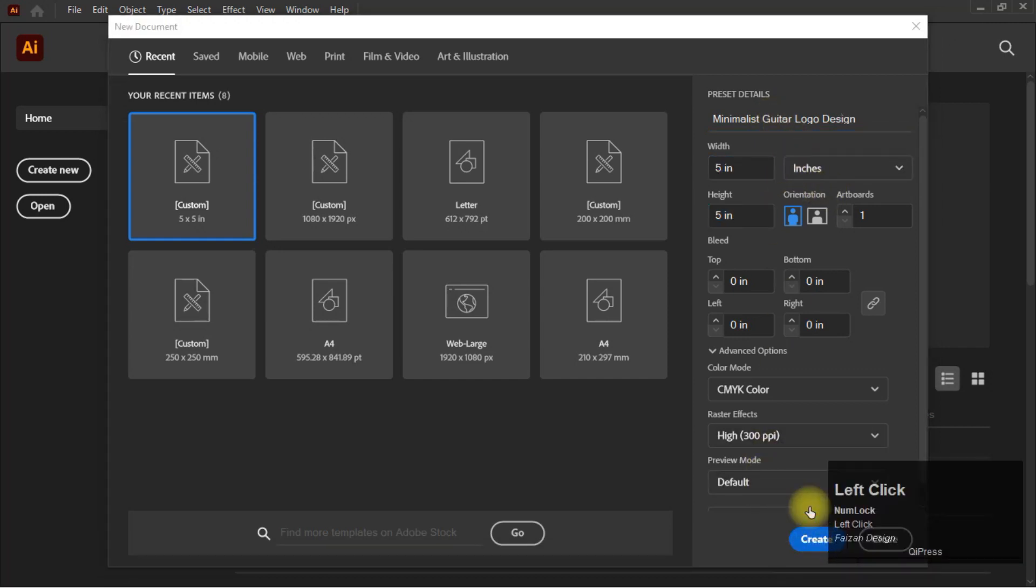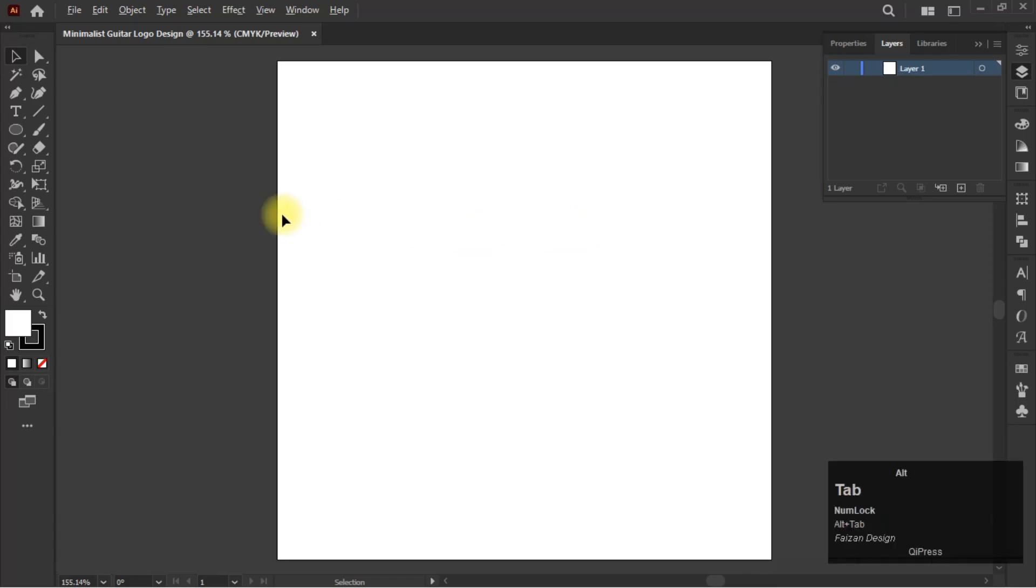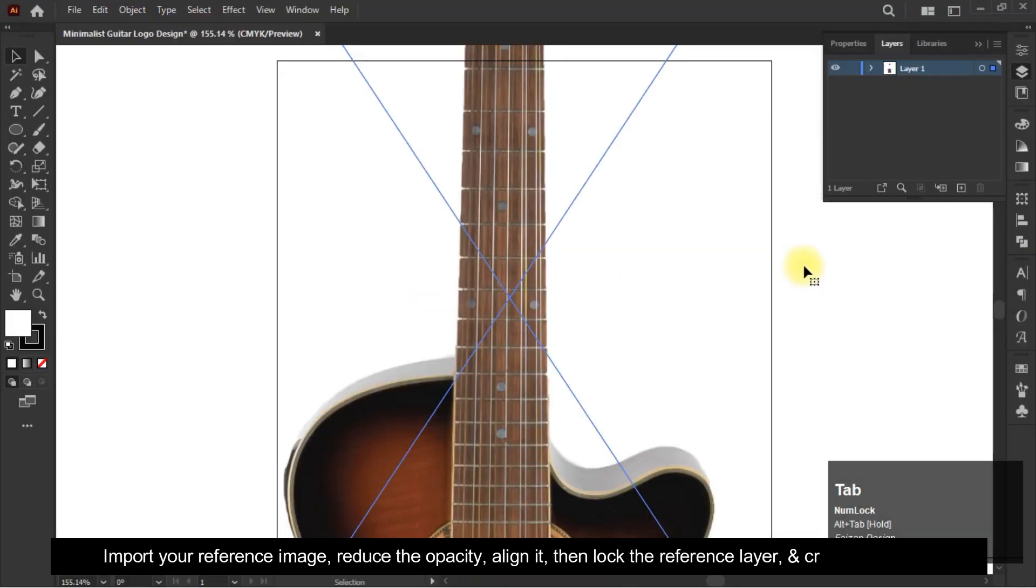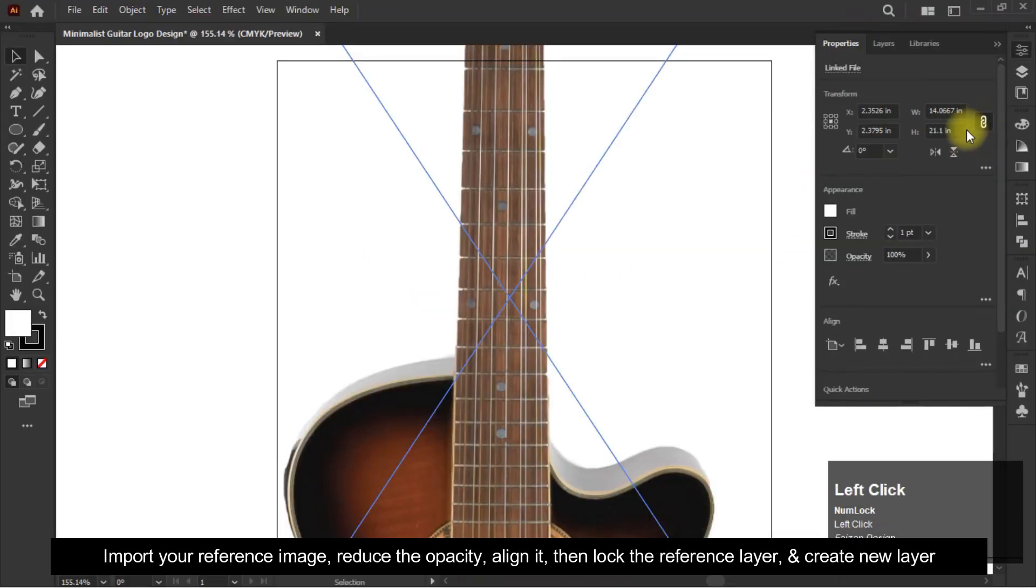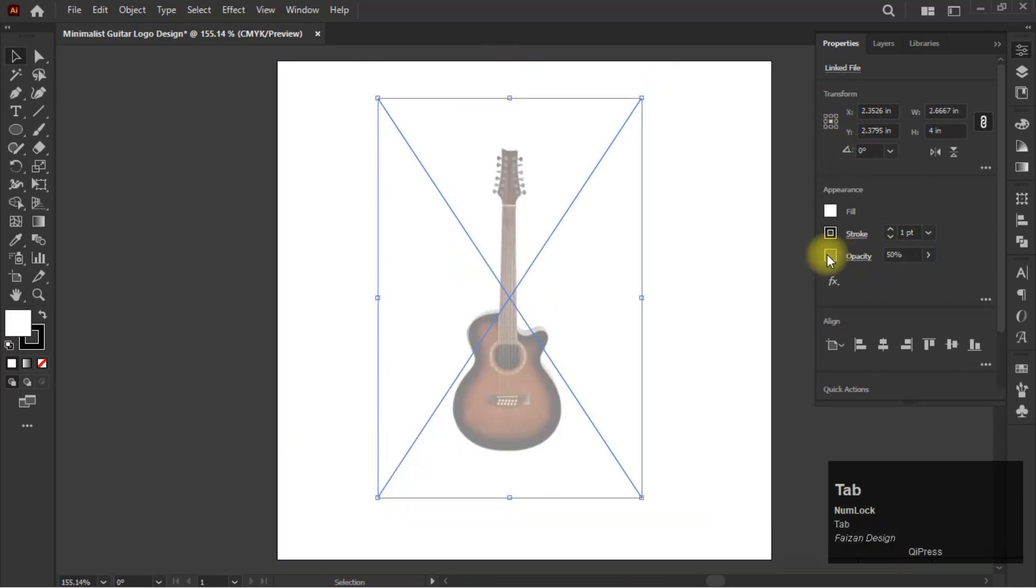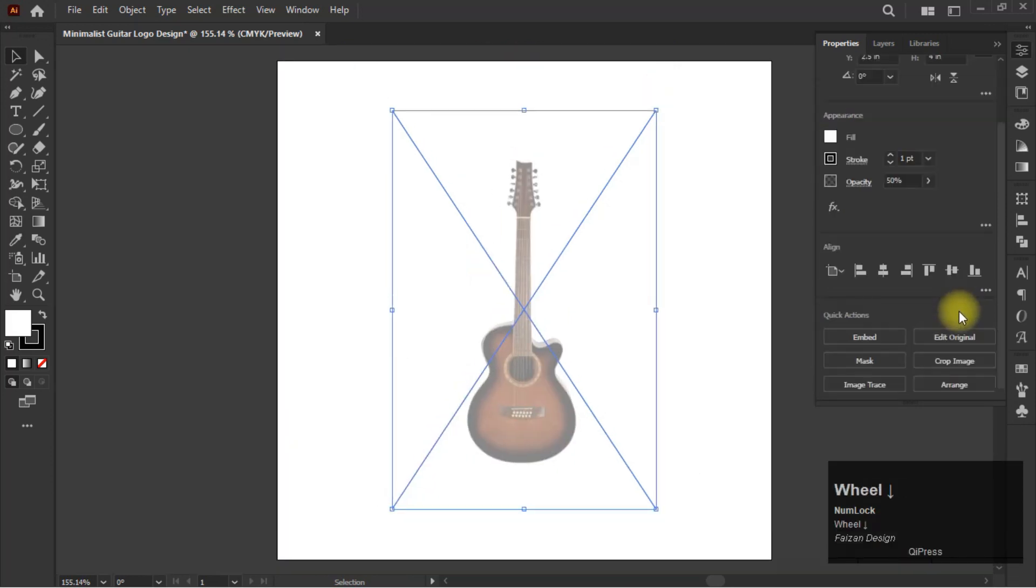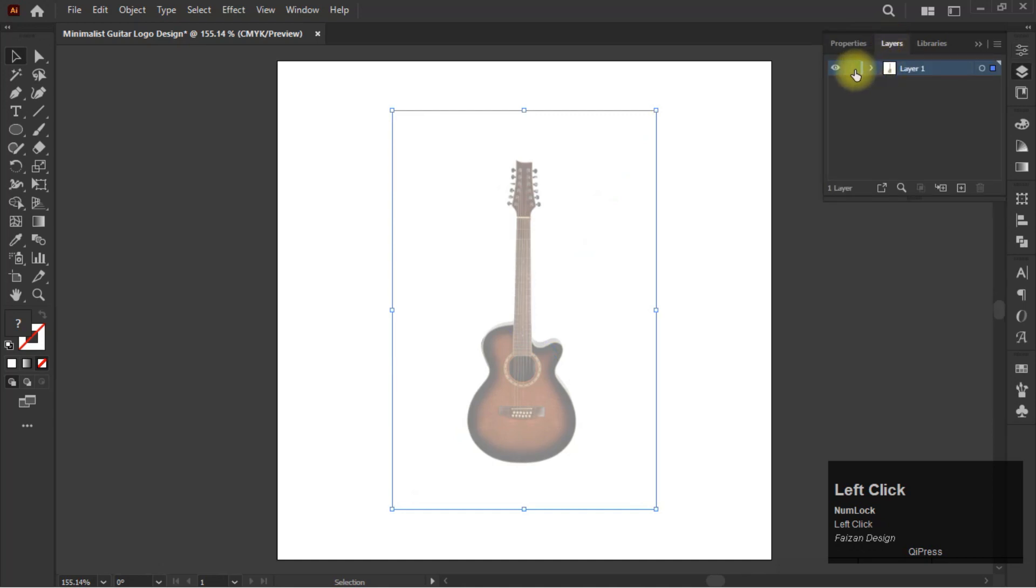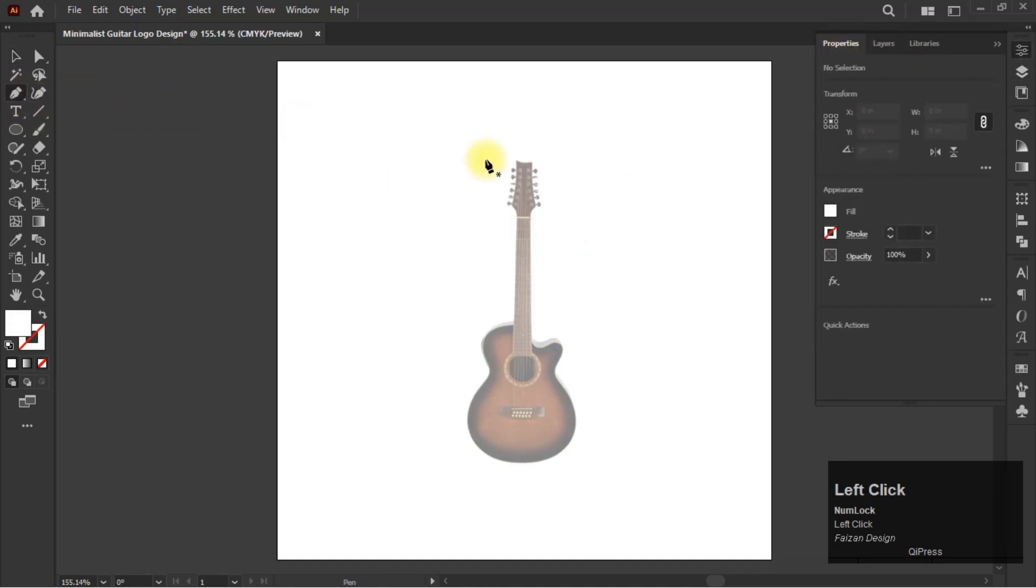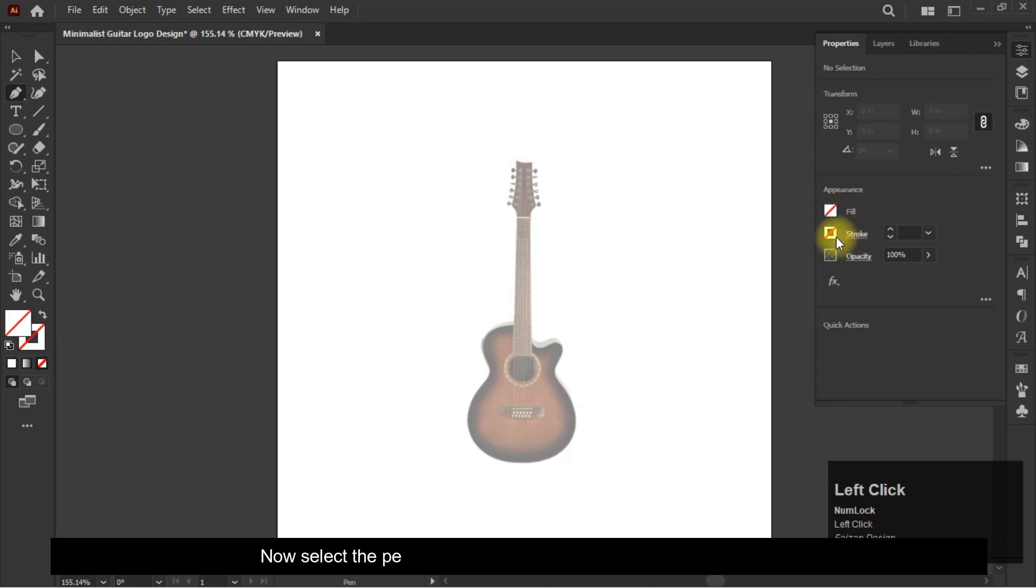Import your reference image, reduce the opacity, align it, then lock the reference layer and create a new layer.